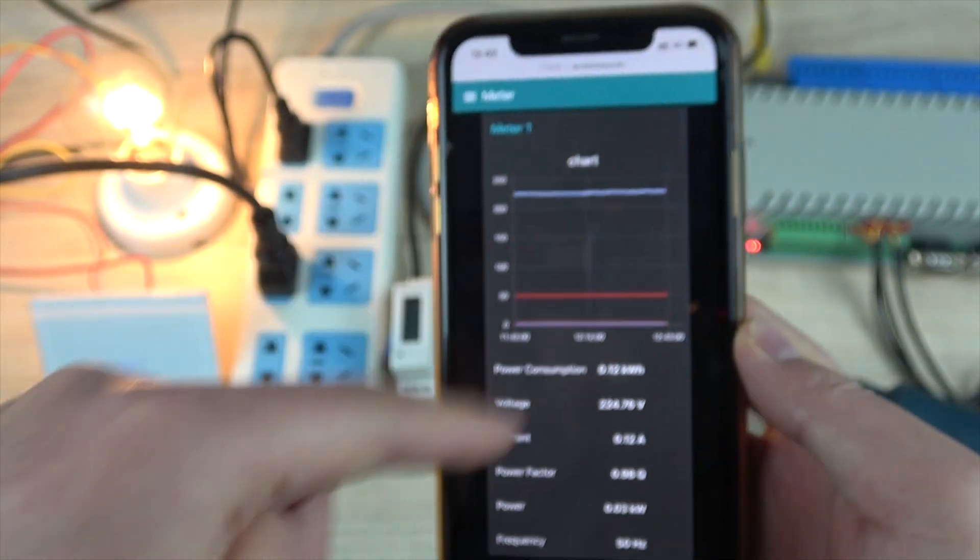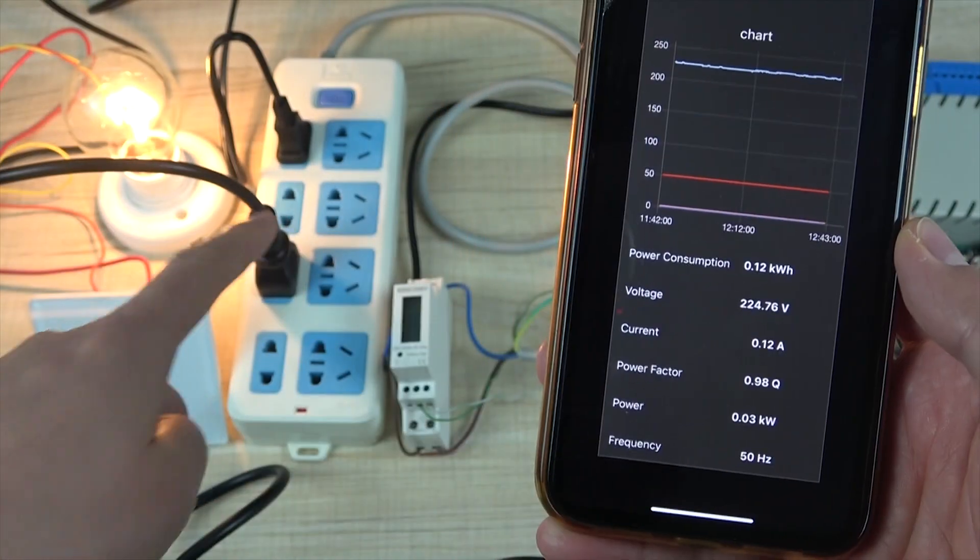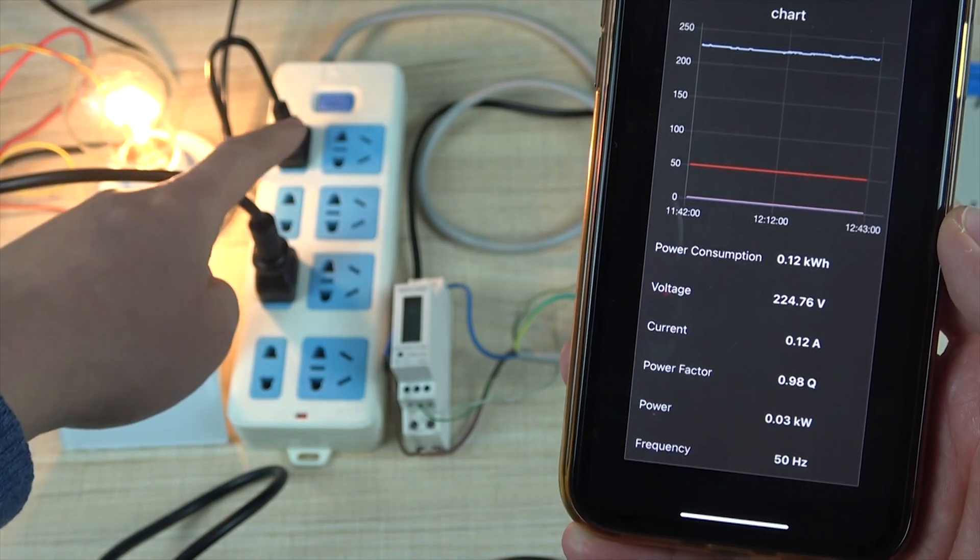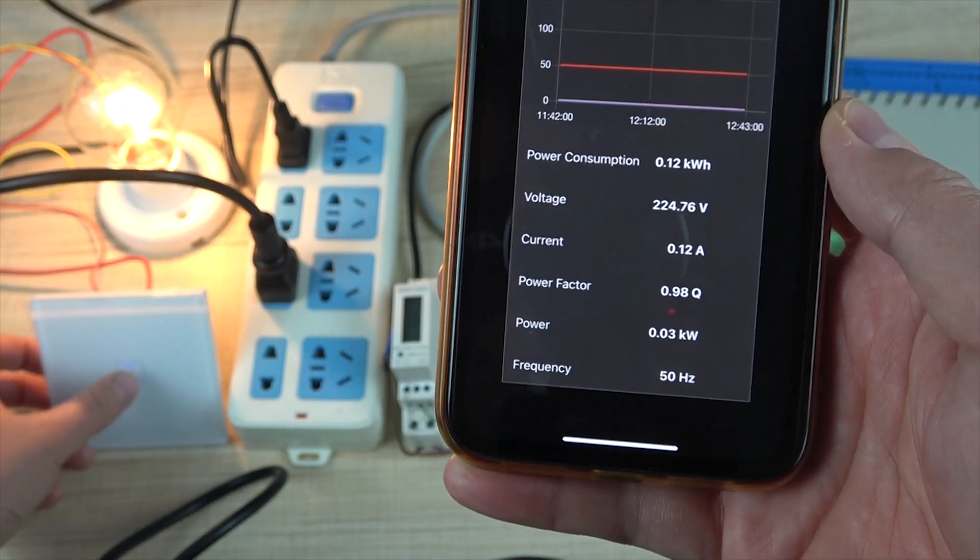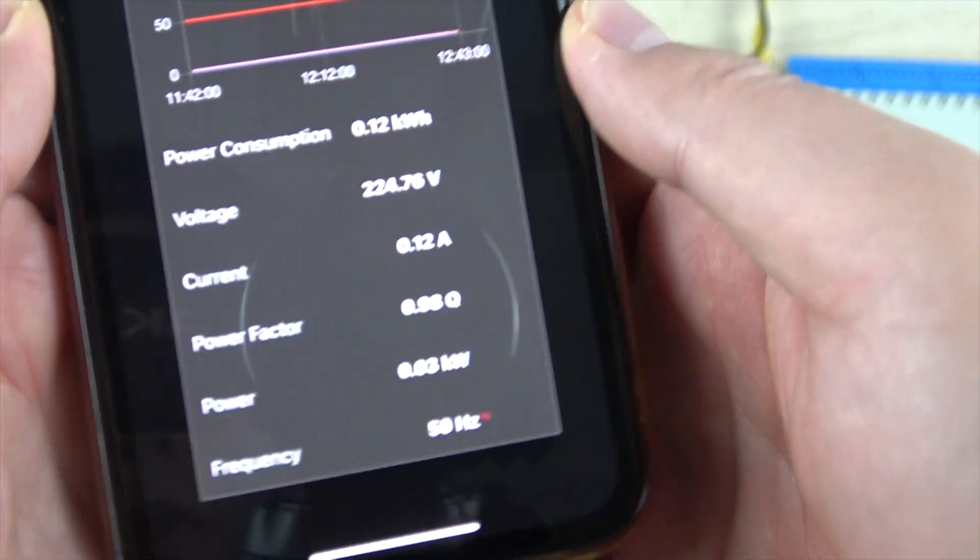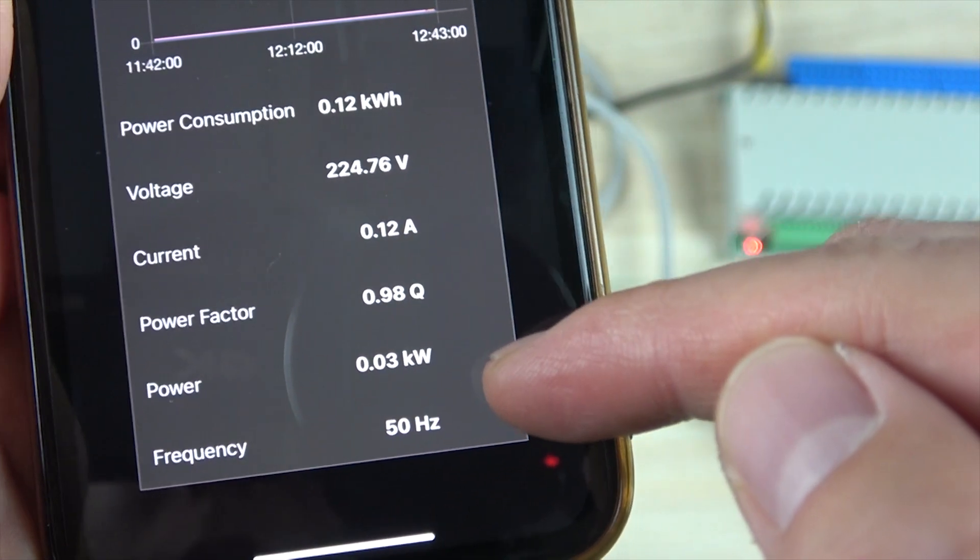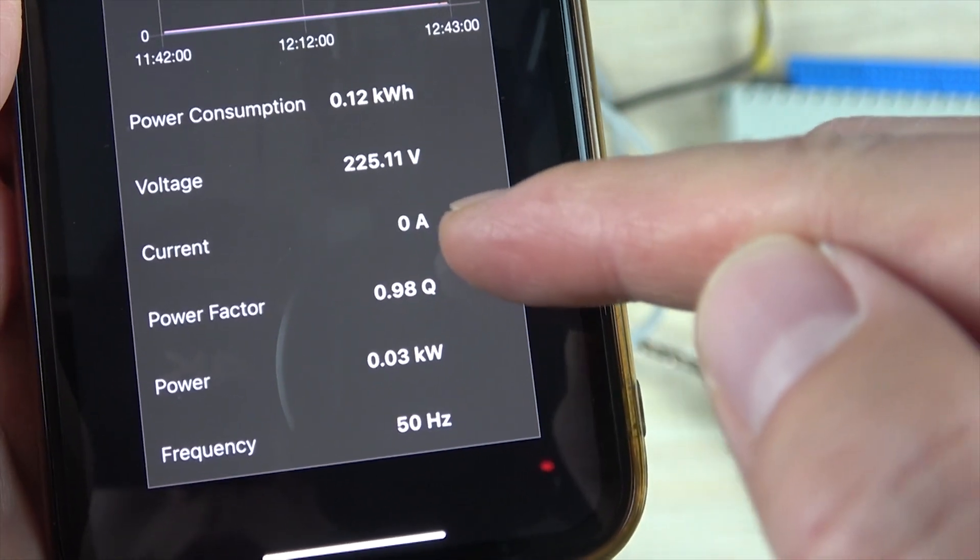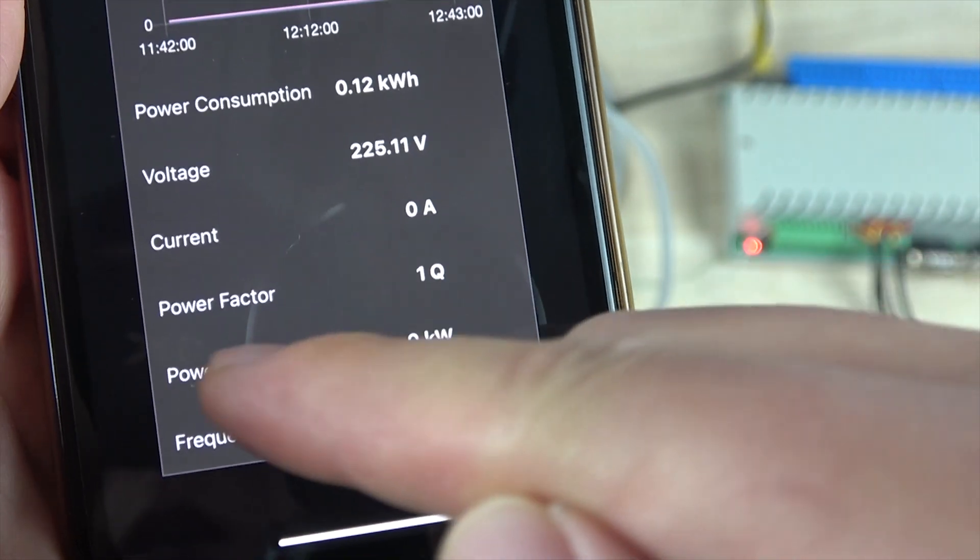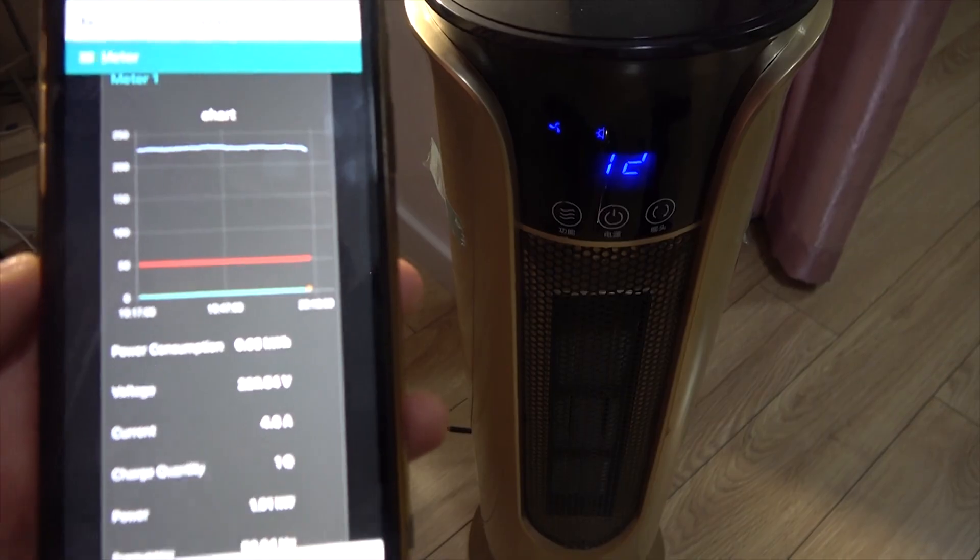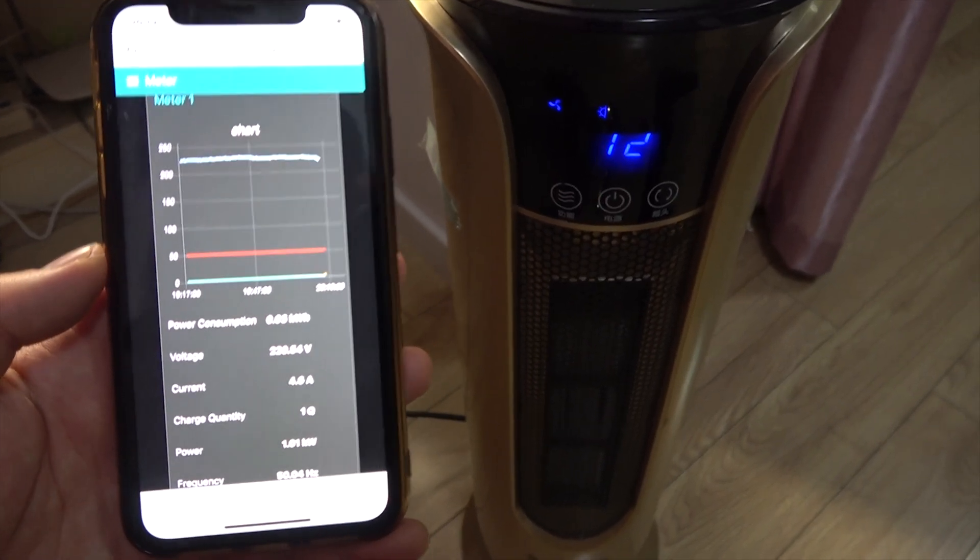Now I have read the data from the server and I detect the socket total power. If I turn off the lamp, turn off the lamp, wait for a moment you can see the current is 0 and the power is also 0 and the power factor is 1.